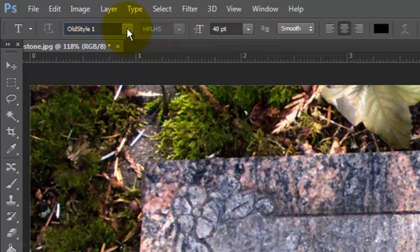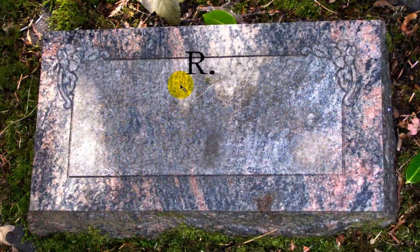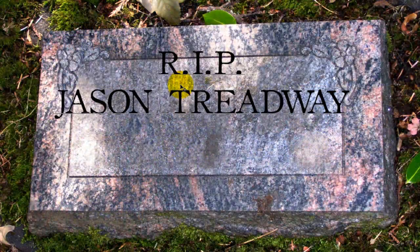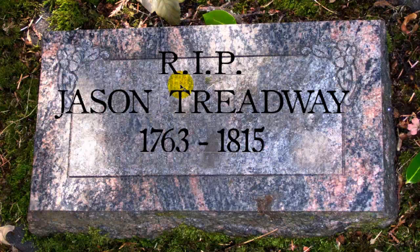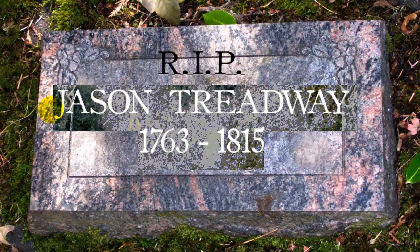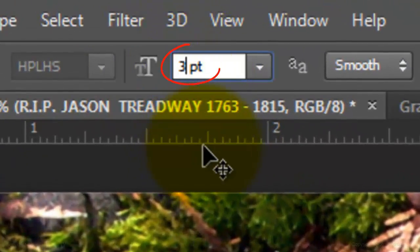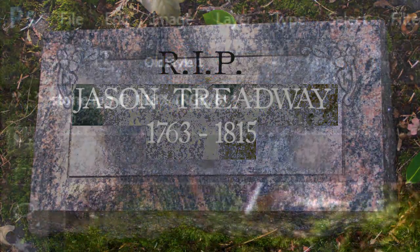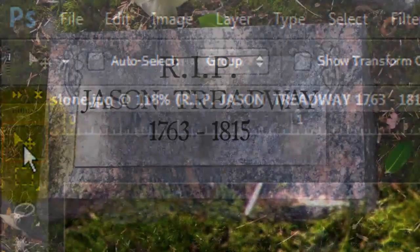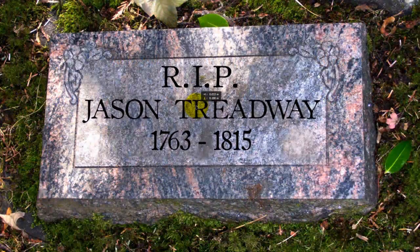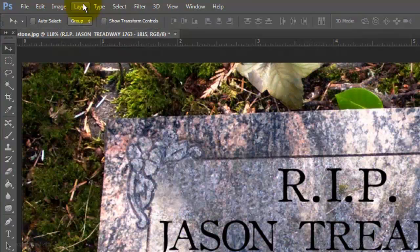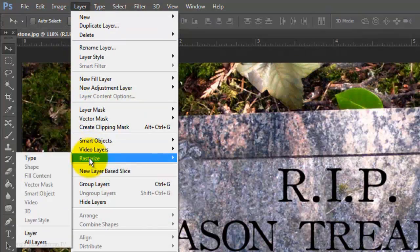For the top line, I'm using a size of 40 points, Smooth, Center Alignment and Black for the color. Type out your text. If you'd like some lines to be larger or smaller, highlight those lines and type in a different point size. Click on your Move Tool to center your text over the gravestone. Go to Layer, Rasterize and Type.